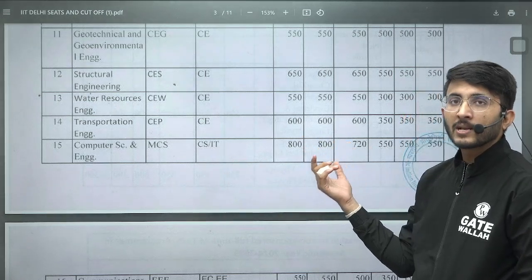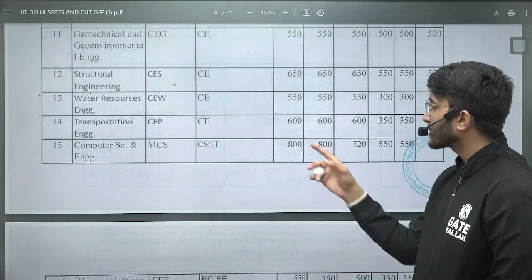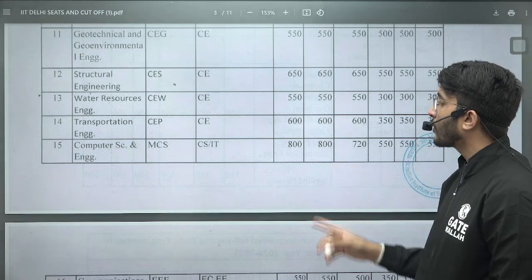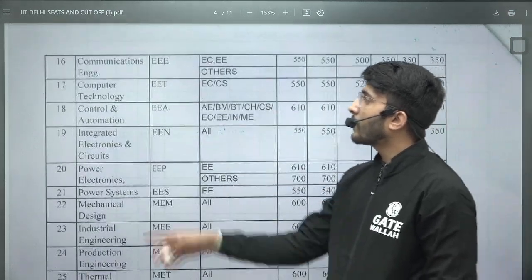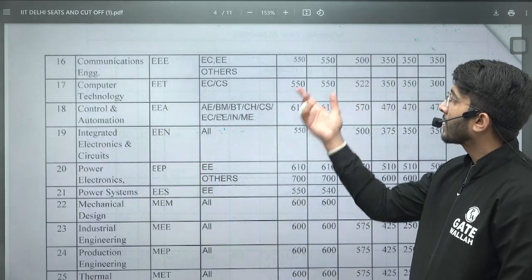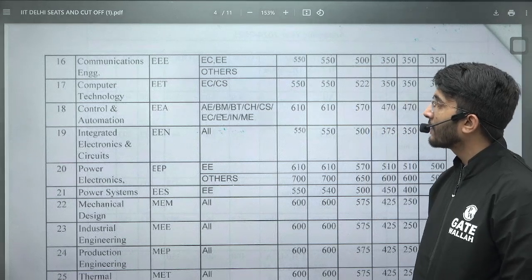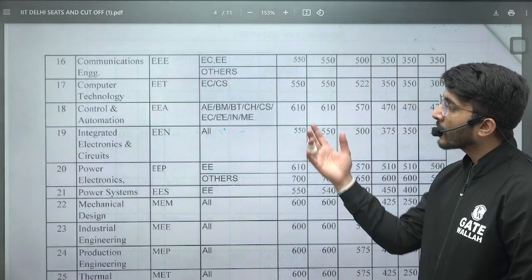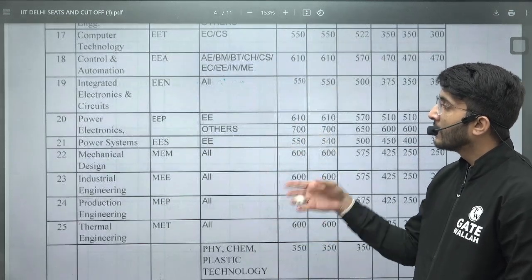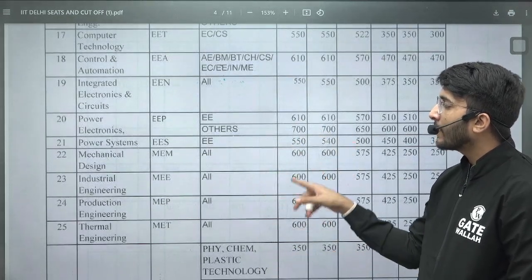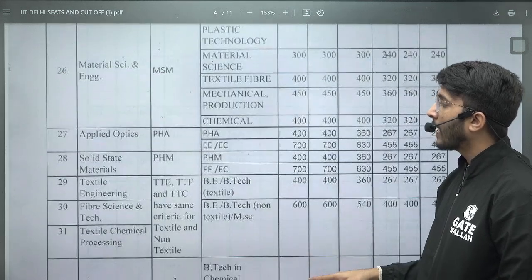In Computer Science, the GATE score number is very high because there is a lot of competition. If you have a GATE score more than 800, then you are eligible. For Communications Engineering, the GATE score is around 550, with different scores per category. Similarly, for Computer Control Automation, Integrated Electronic Circuit, and Power Electronics, the different MTech courses and their cutoffs are mentioned in this RTI reply.